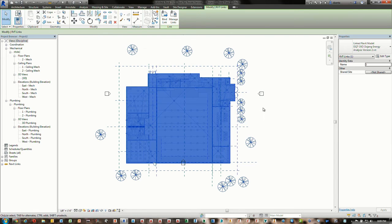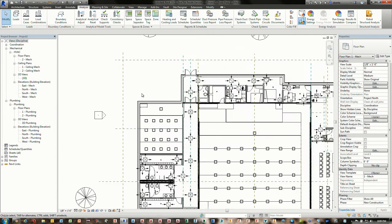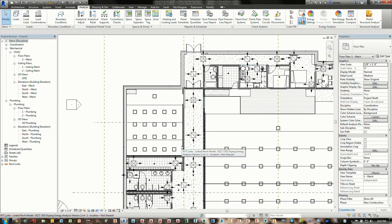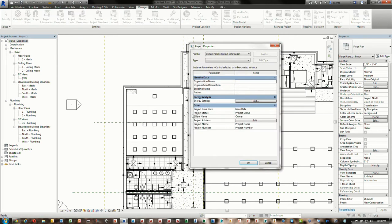Since this is a linked Revit file, when using space objects, it will not understand its boundaries by default. So typically you want to make sure you look at its type properties and make the room bounding adjustment. Now that we've specified that, we can either go through the approach of just modeling our MEP model or start putting in the things that we need.